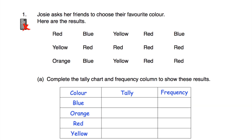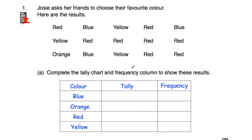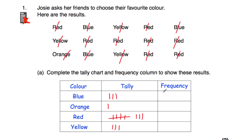Question number one. Josie asks her friends to choose their favourite colour and here are the results. So we've got red, blue, yellow and so on. Part A says complete the tally chart and frequency column to show the results. So let's complete this table — going through red, blue, yellow, and the rest. So we've completed the tally column. Now let's complete the frequency column: that's three, one, eight and three.